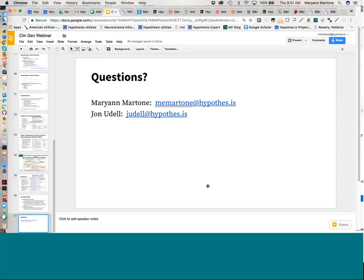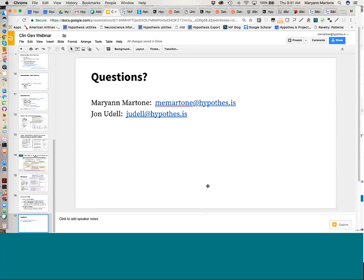The other question was about privacy: are the annotations available to the hypothesis staff? If they are public, everyone can see them. If they are private, hypothesis does not see them. John can chime in: if the question is does operational staff have access to the database, technically yes. But hypothesis is an open source product, so you could stand up your own instance of the service and control it yourself.